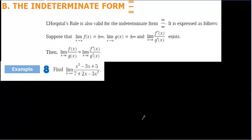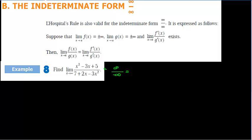First we should confirm it's an infinity over infinity form. Infinity squared is greater than infinity, so the numerator goes to infinity. The denominator has 2x minus 3x², which gives minus infinity. So this is an infinity over infinity indeterminate form. When we have an infinity over infinity indeterminate form, we may apply L'Hôpital's rule just as we did for zero over zero forms, and we take the derivative of numerator and denominator.